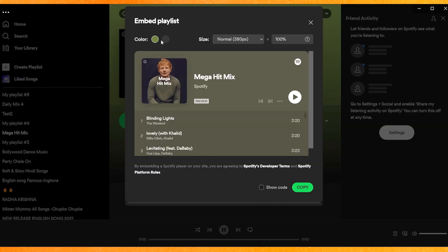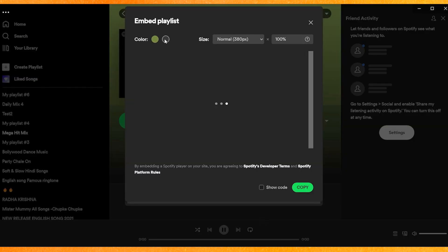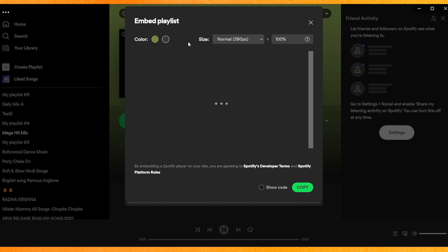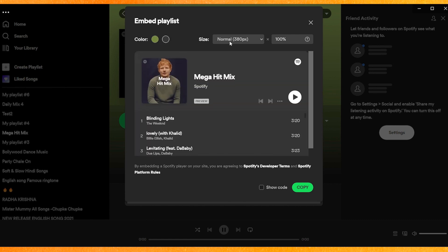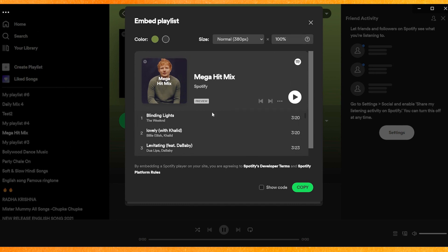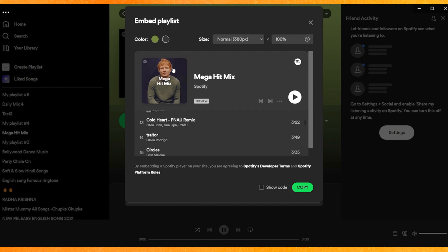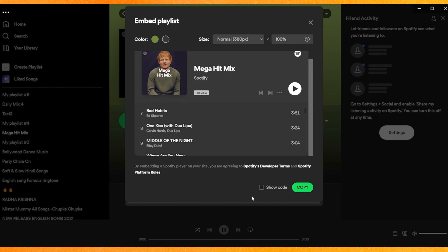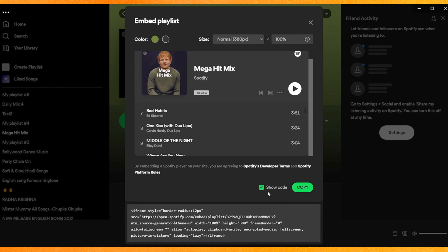Here you can change the color if you want — I'll go with the black one. You can also select the size and increase it from here. This is what the player will look like when attached in Notion. Click on Show Code to get the embed code.